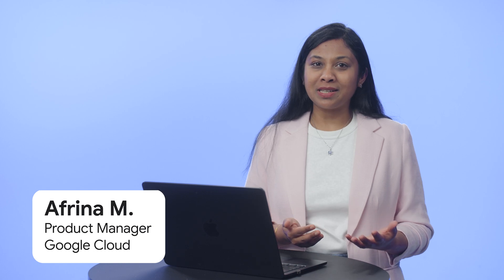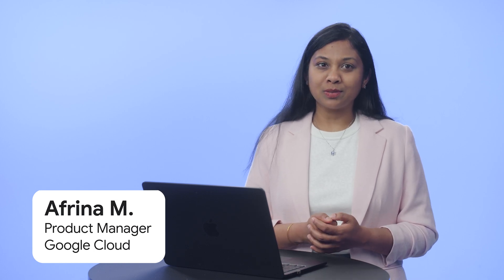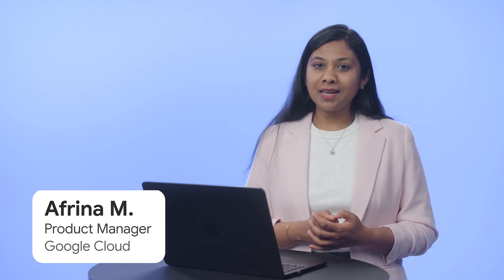Hello and welcome. My name is Afreena and I'm a product manager at Google Cloud. Today I'm going to introduce you to Application Design Center or ADC.